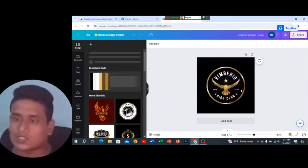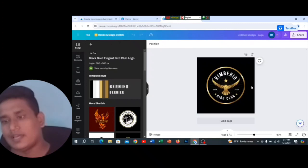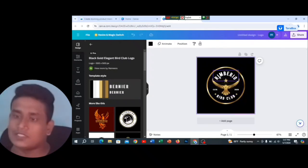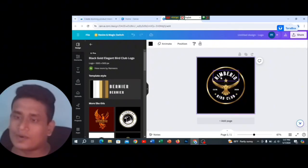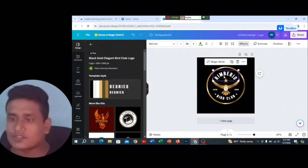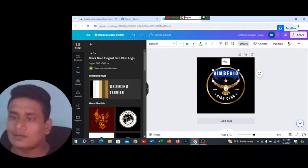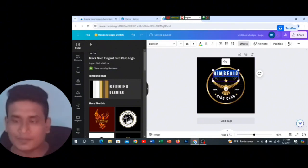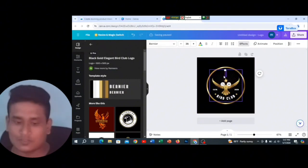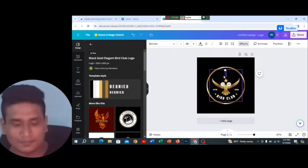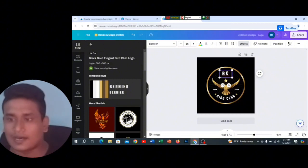We will customize the logo. Double-click on the name field — enter the name and company name.